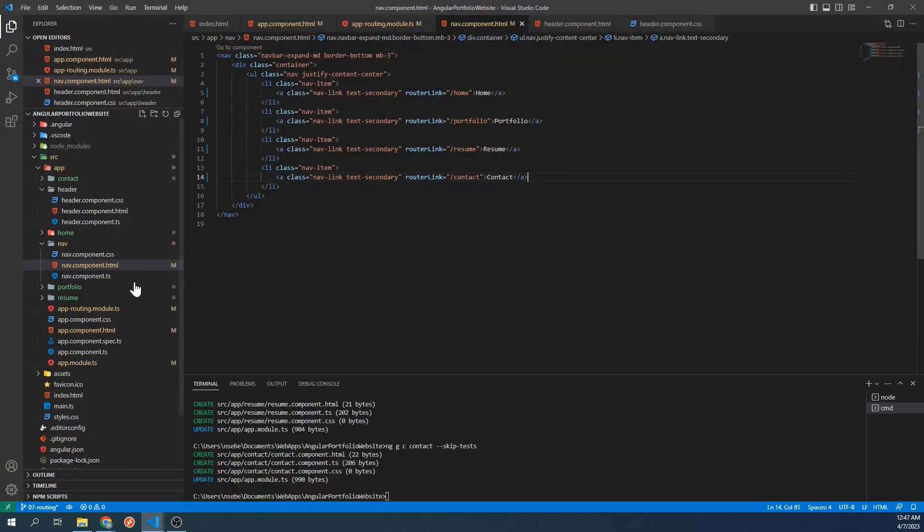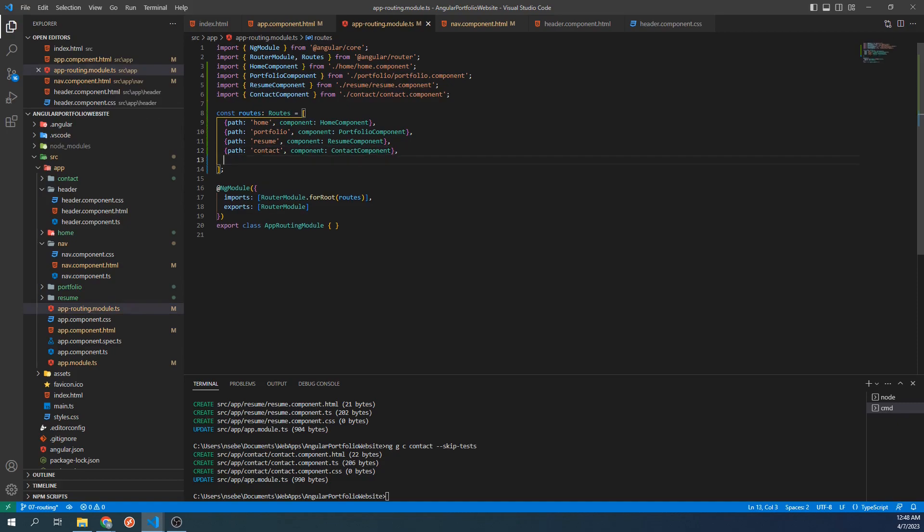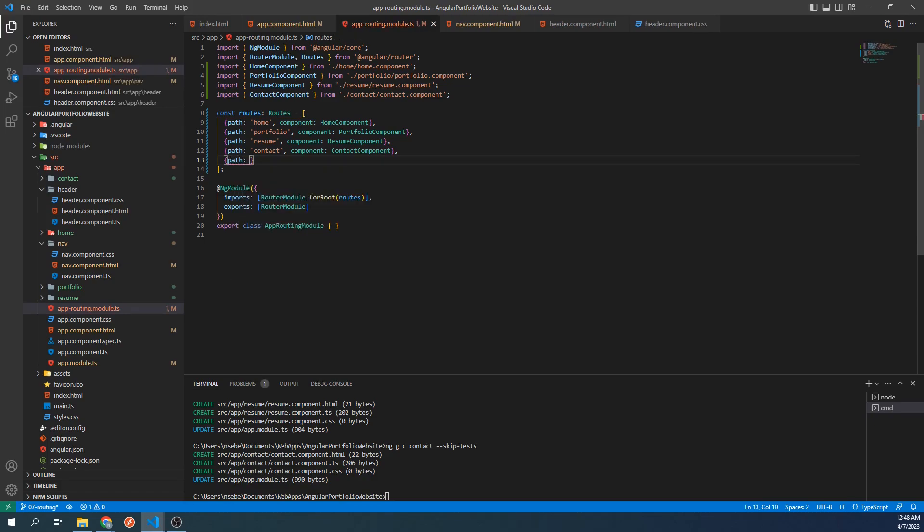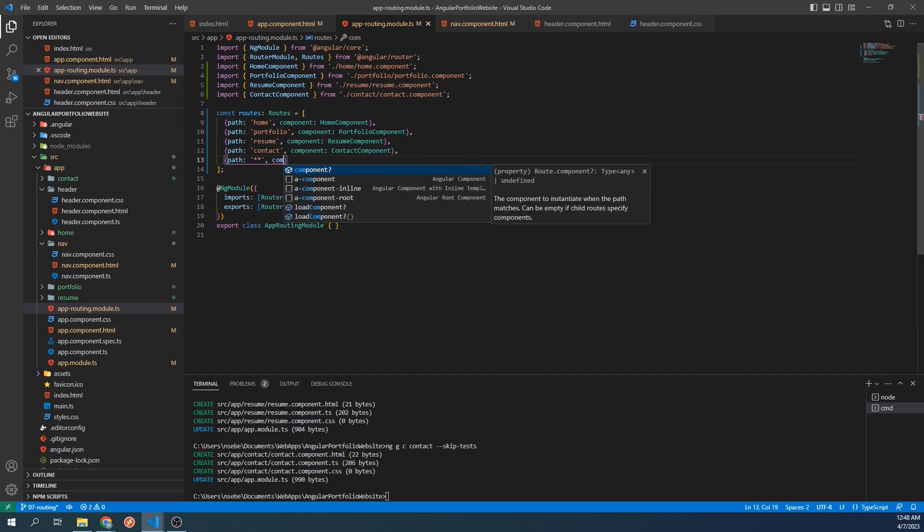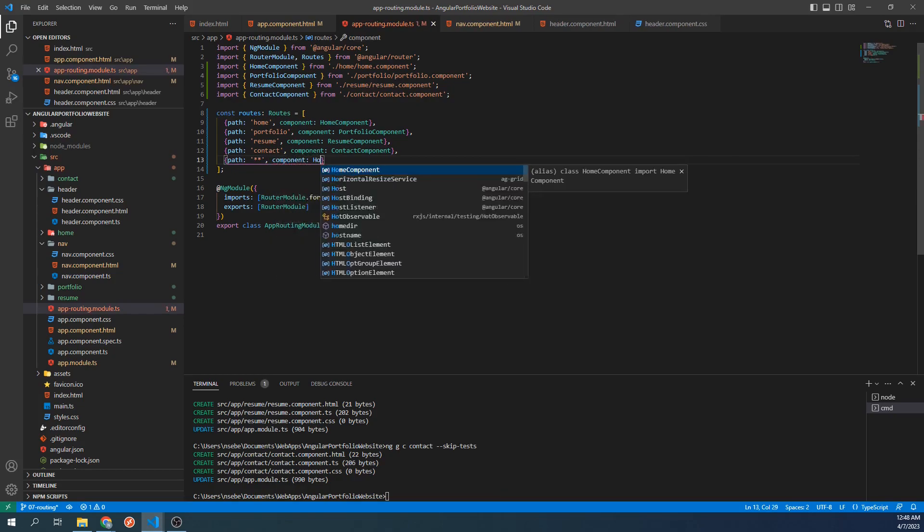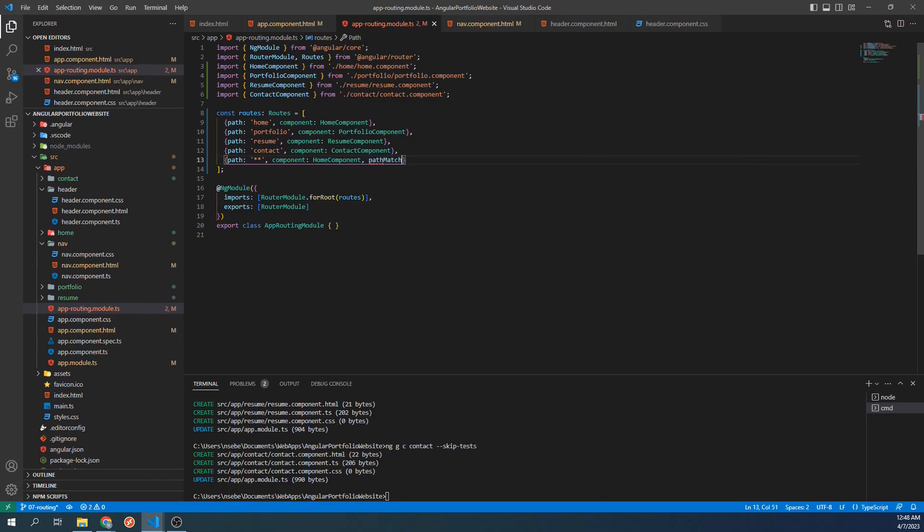And open up the app routing module again. For a scenario like this, we're going to add another route object to our routes array. Let's do that now. We're going to set the path to two asterisks. Next, we're going to set the component to home component. And for this one, we're going to set an additional property. The property that we're going to set is pathMatch, and we're going to set this to full.